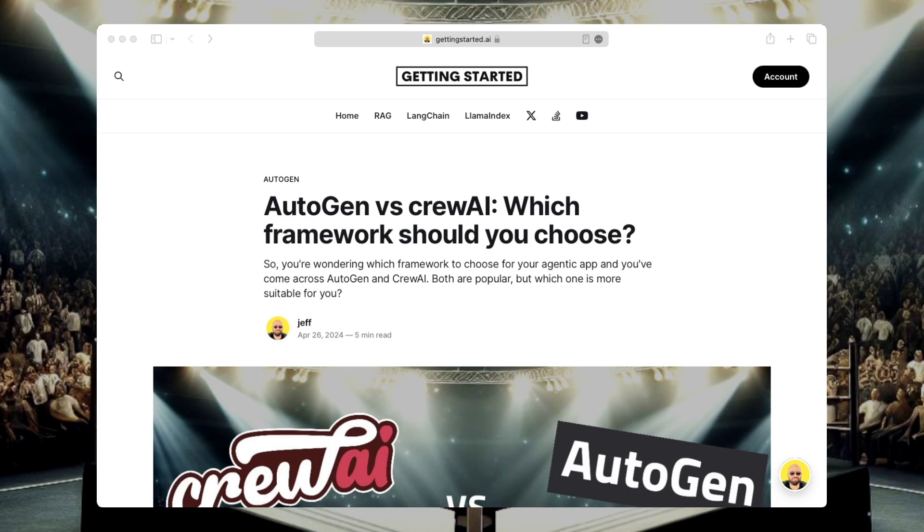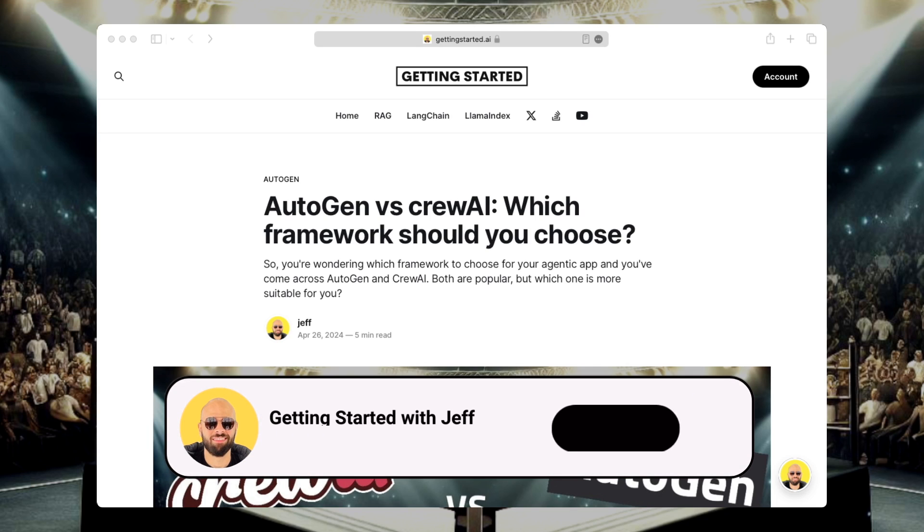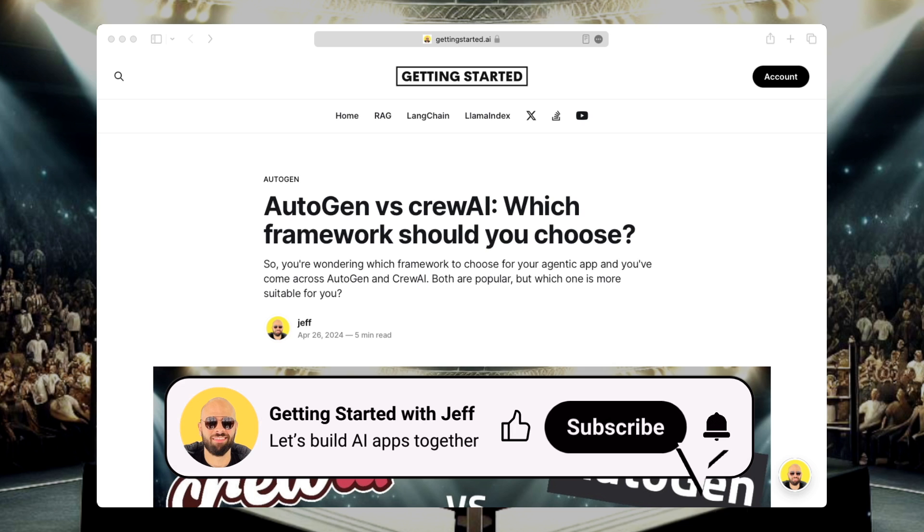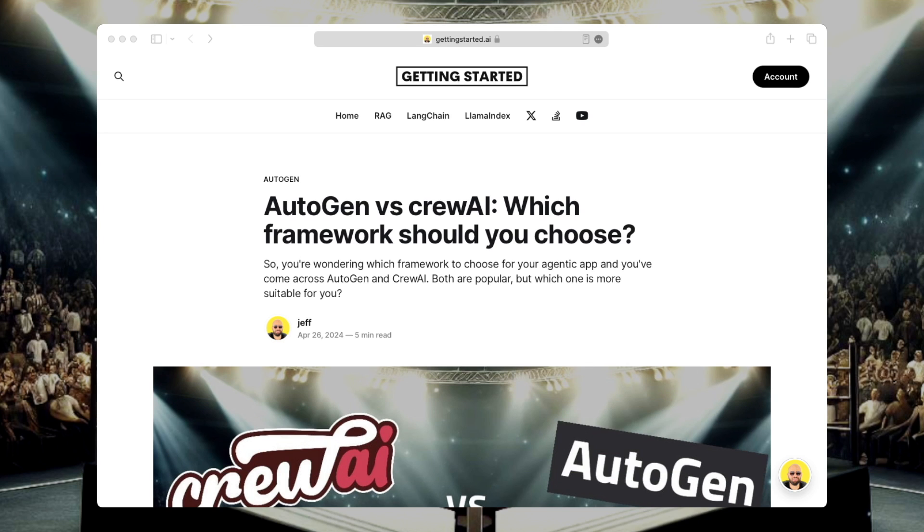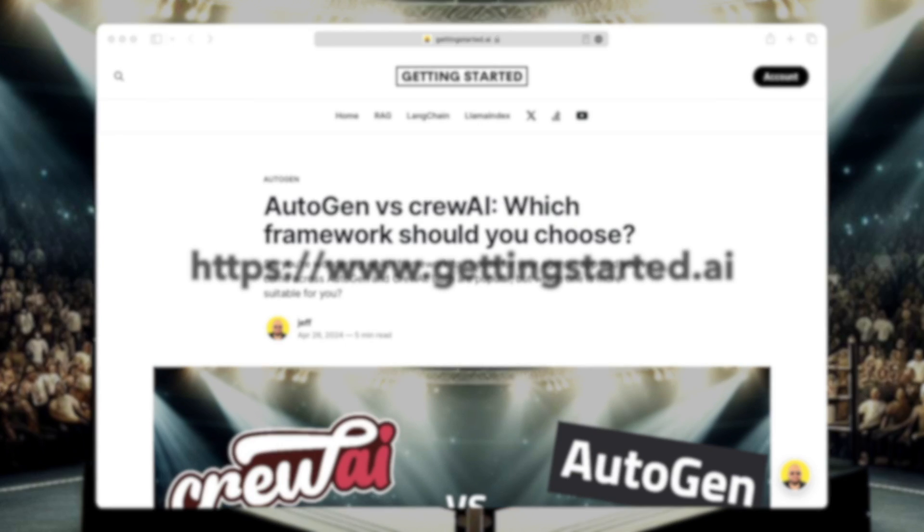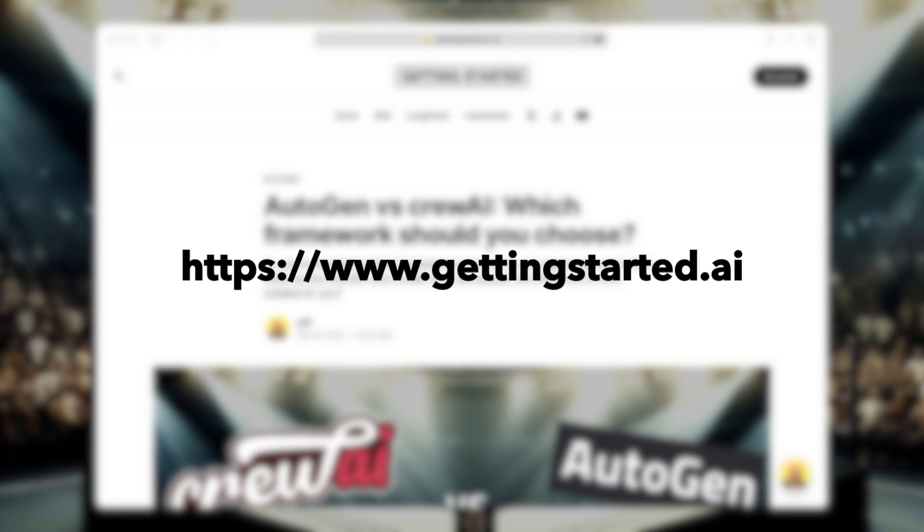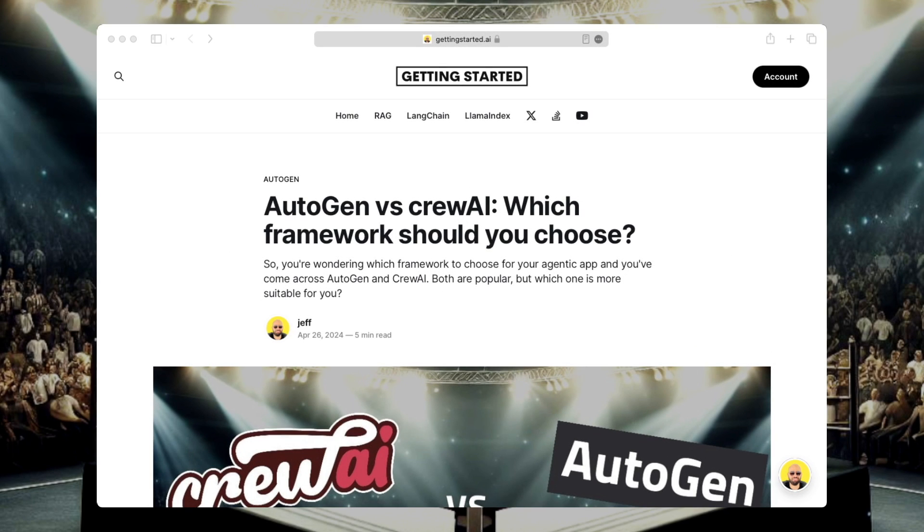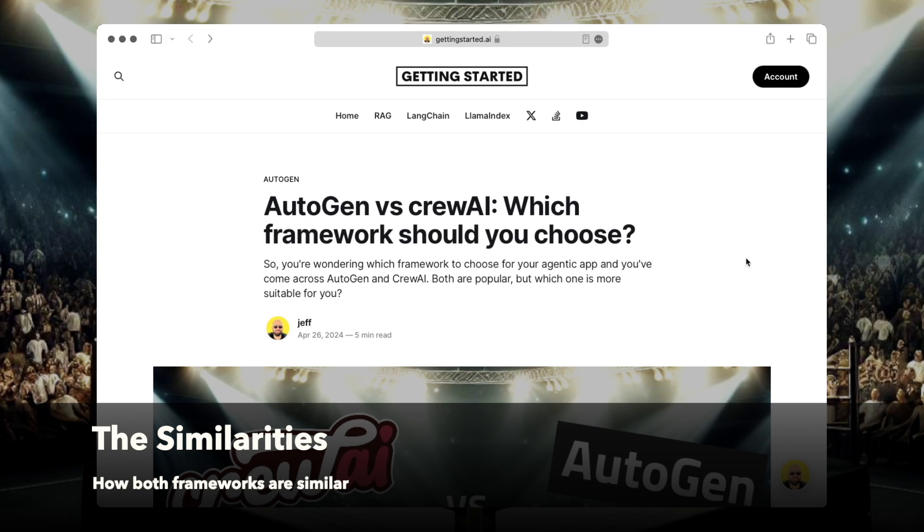Now since you're here, there's a couple of things that you can do to support this channel and my work. First, give this video a thumbs up and then subscribe to the channel so you don't miss out on any future videos. Also, make sure to check out my blog, gettingstarted.ai. I'm going to leave a link in the description so that you can get access to all of the code that you see on this channel once you create your free membership.